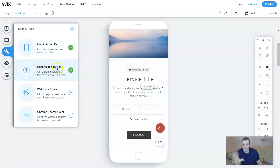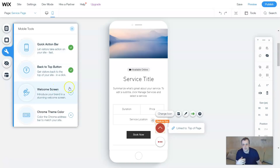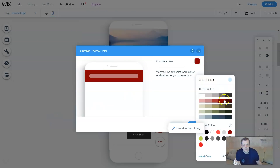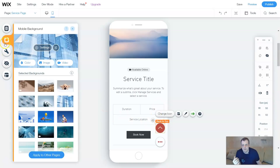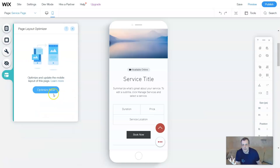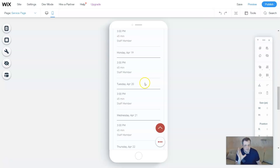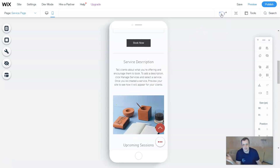Now for the mobile tools — the back to top button — if you don't want to show it, just unclick it and it'll be removed, or you can customize the button if you want to keep it. The welcome screen lets you set a welcome message for the site. The chrome theme colors let you choose a color for the top of the page — you can save it. Then you have the page layout optimizer: you can go ahead and optimize it, and it will put everything in order for you, which is going to really save you a lot of time.